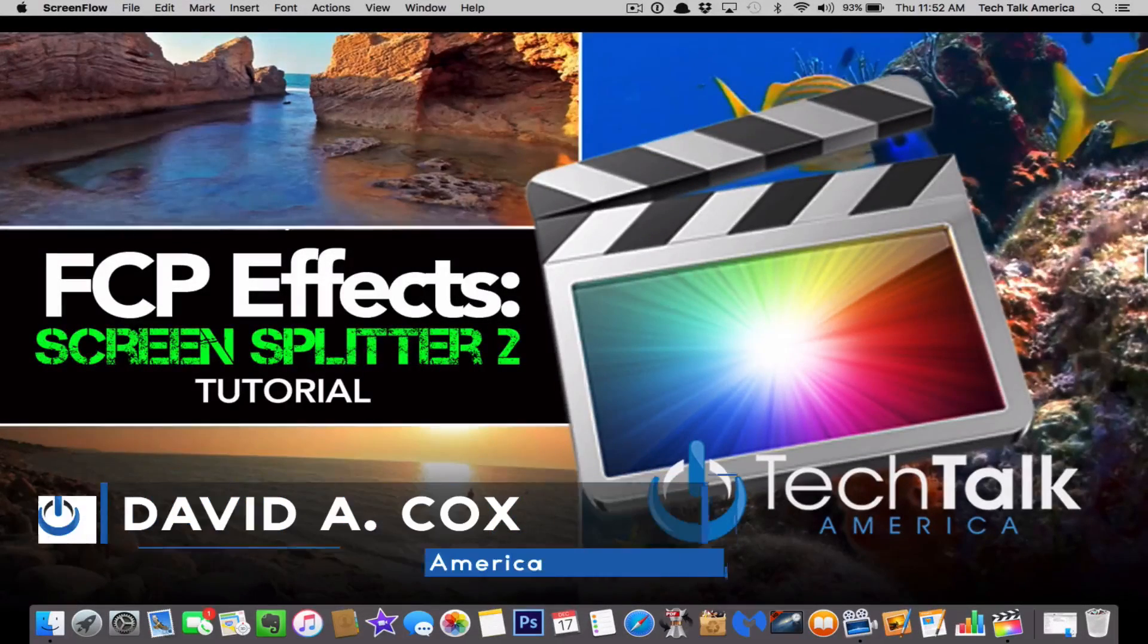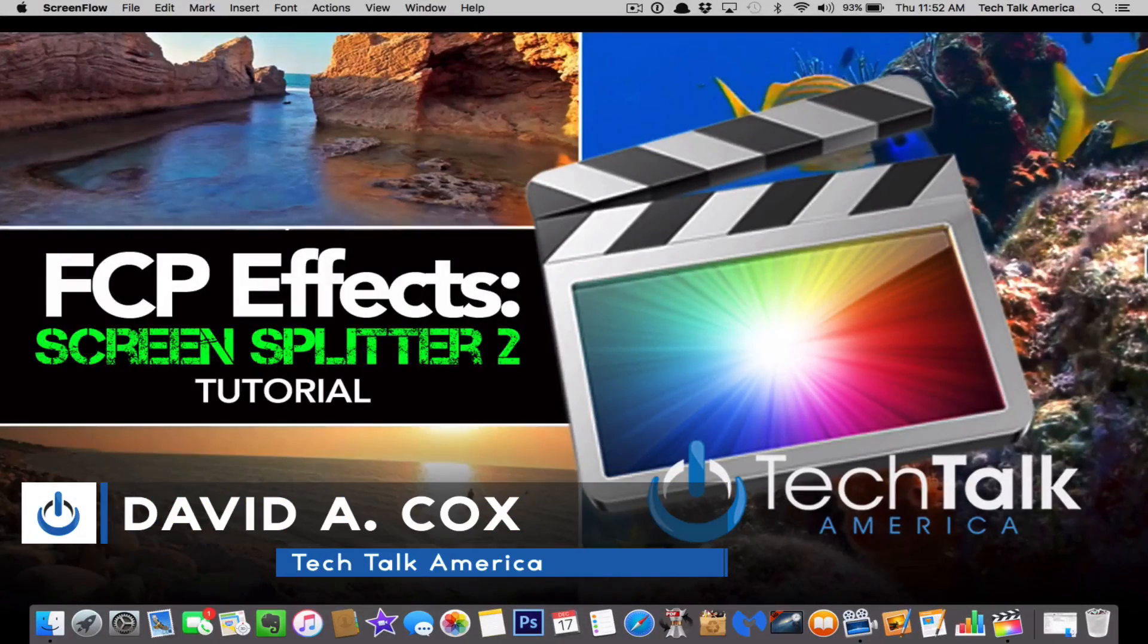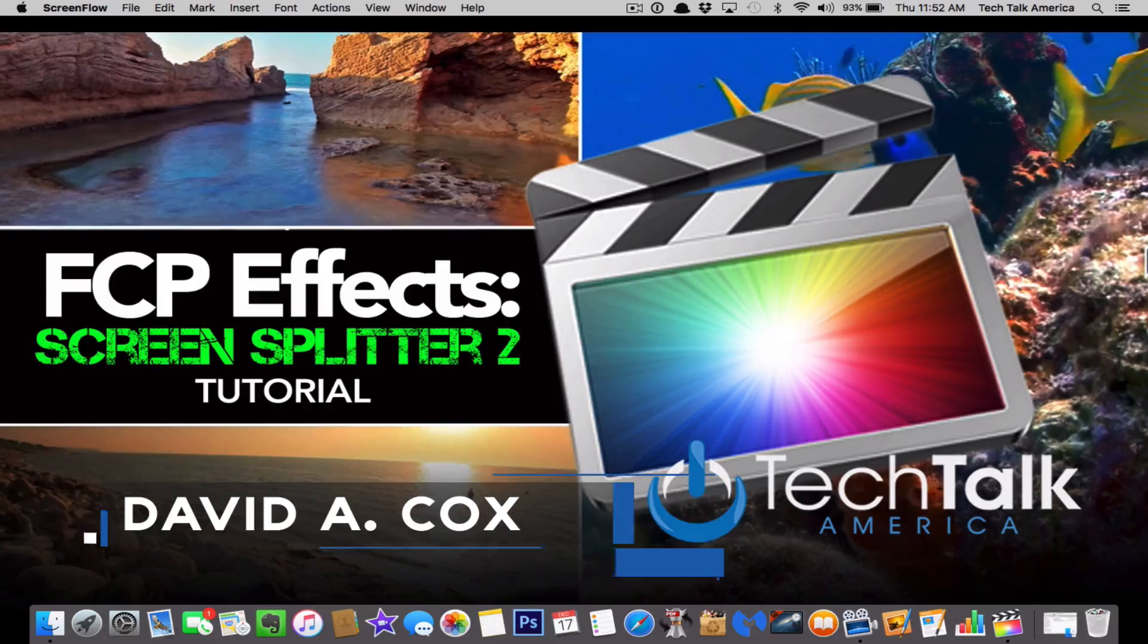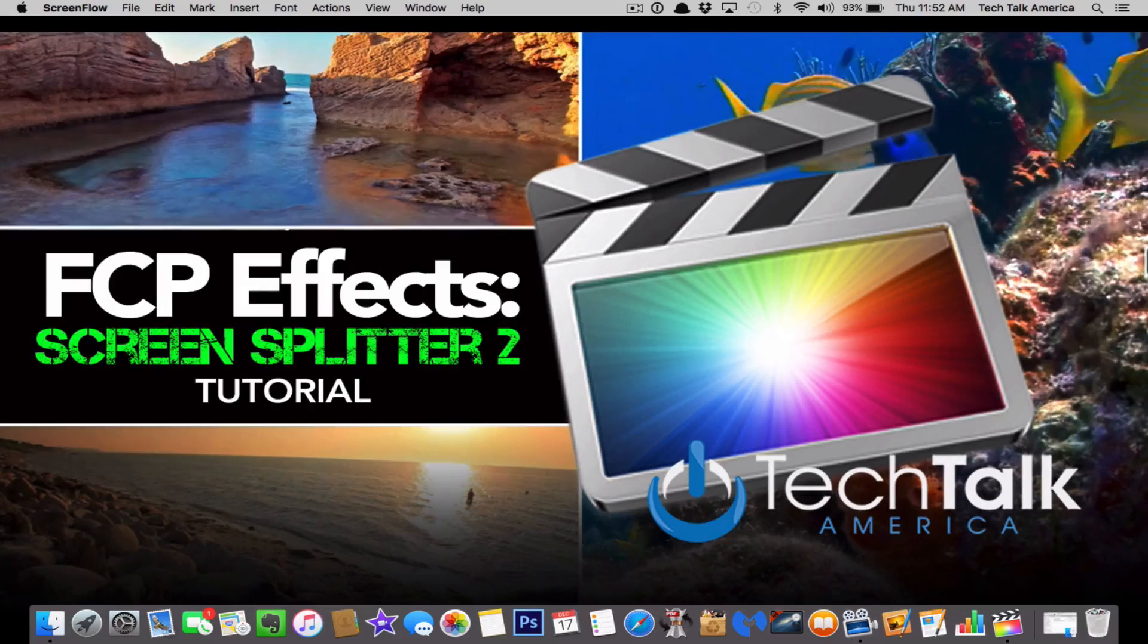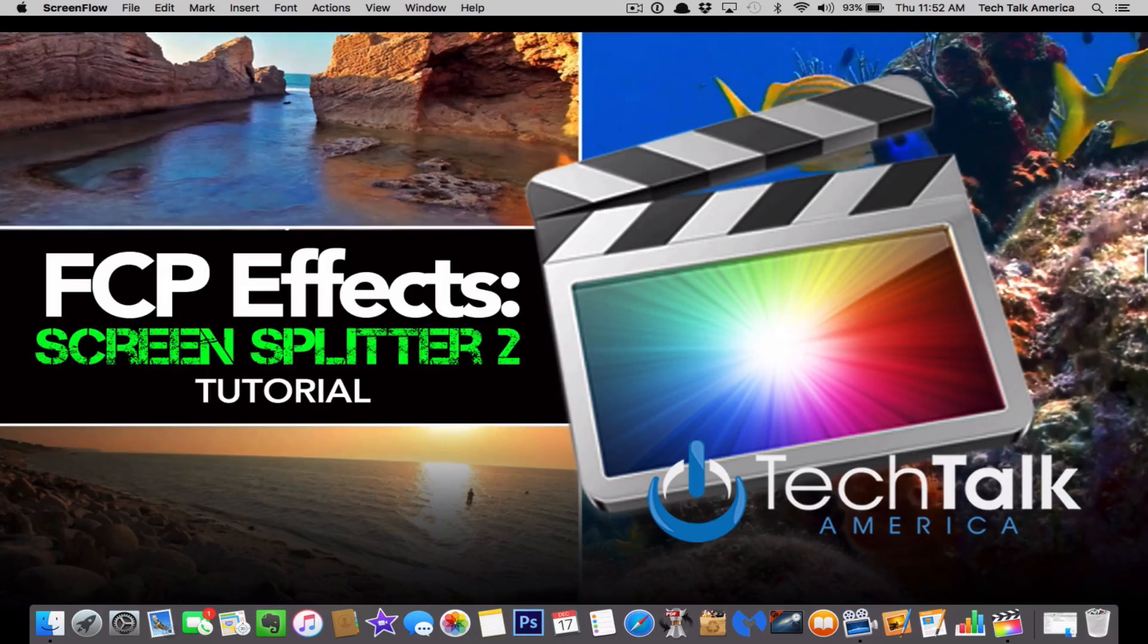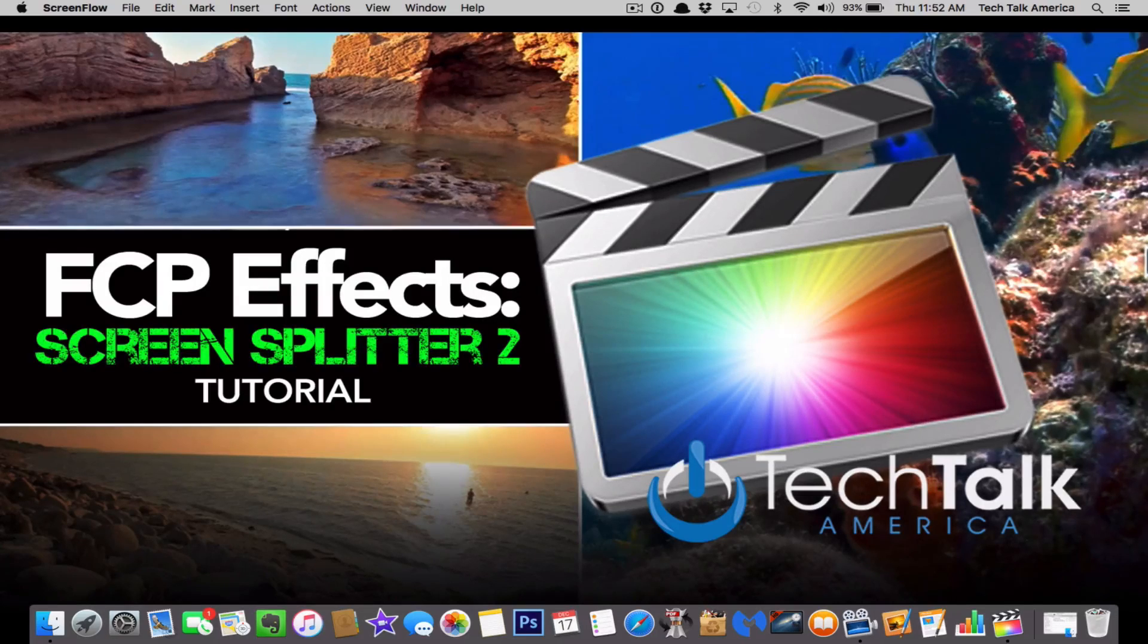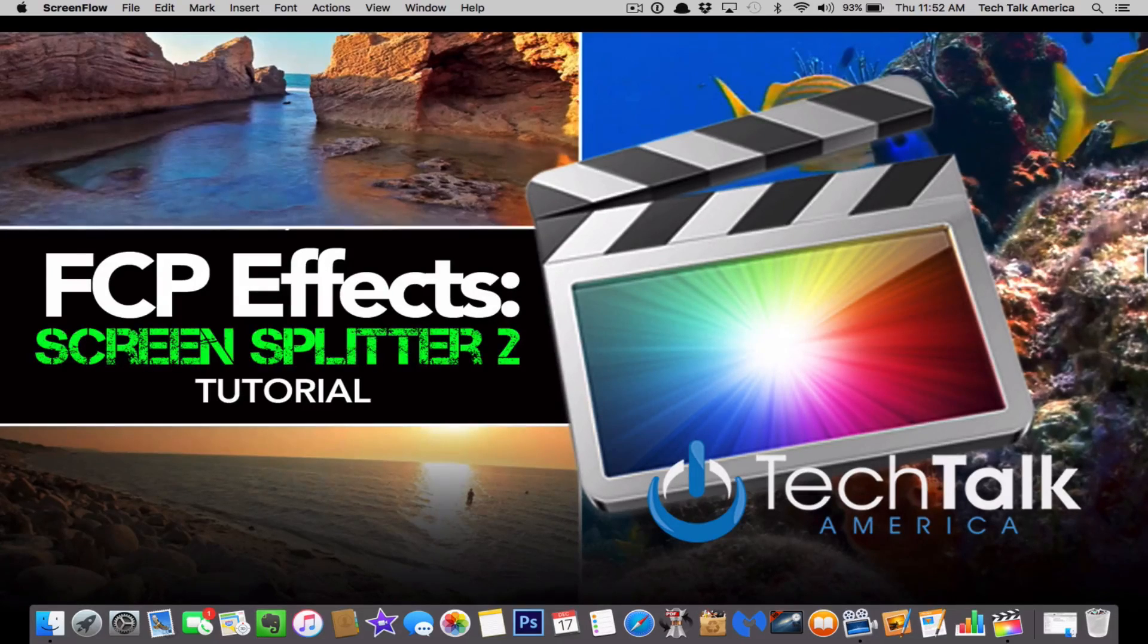Hello everyone, and welcome to the class. David A. Cox here with techtalkamerica.com, and today we're going over how to use Screen Splitter 2 for Final Cut Pro. Now please, I apologize in advance if my voice sounds maybe a little bit funky. I am battling a bit of a cold. It's that time of year where everyone here gets sick.